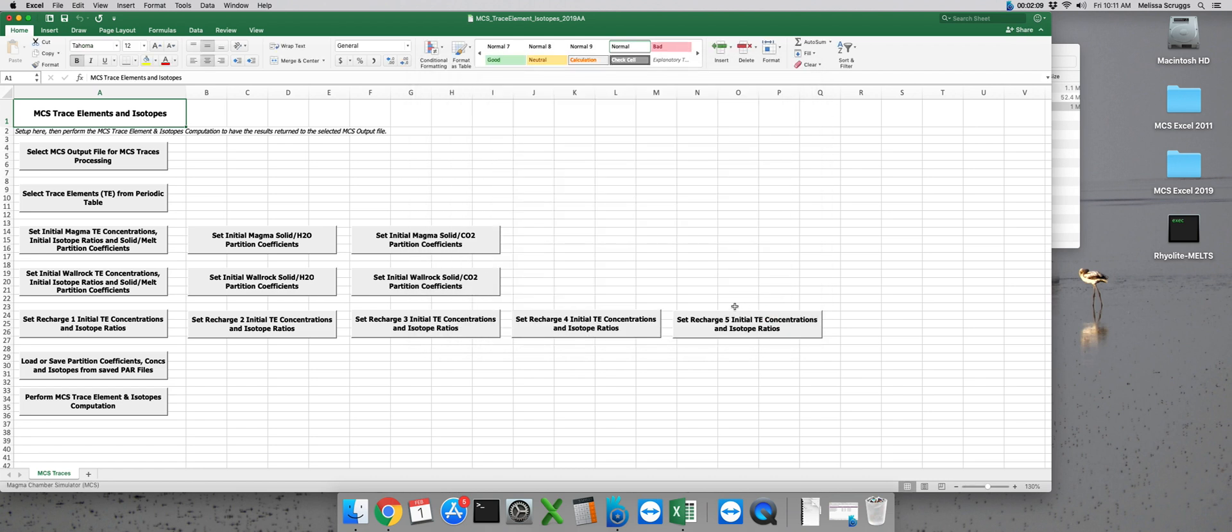The MCS traces interface is similar to the MCS phase equilibria interface in that we can start at the top and end up working our way down to the bottom.